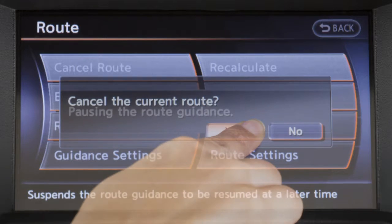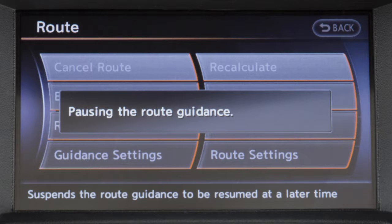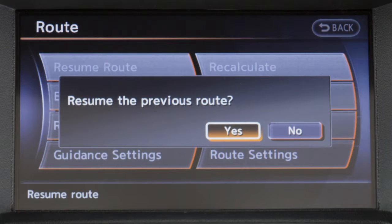If you cancel a route, the destination is not completely deleted and is available to be reactivated as long as another route is not cancelled in the meantime. To reactivate a cancelled route, touch Resume Route on the Route menu screen.